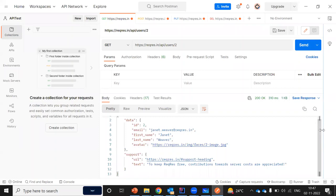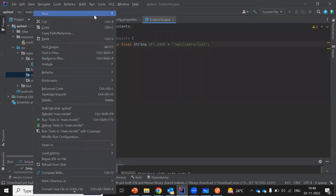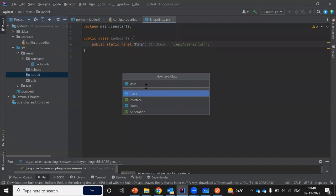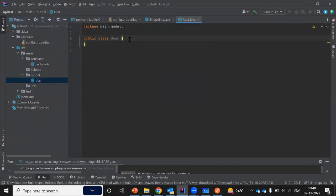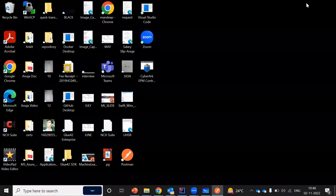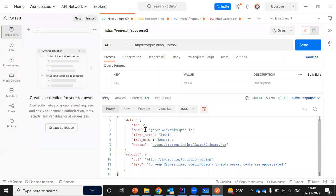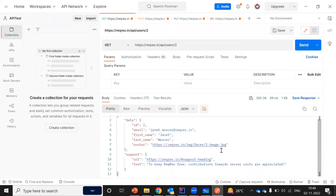Now after adding the endpoint, we are going to go to Postman and create the model file or the POJO class for it. We are going to create a user.java file because we are going to get a single user. These POJO classes are also used by the developer. There are two ways: we can get these POJO files from the developers, or if that is not feasible, we can hit the request using Postman for a particular API and get the response.